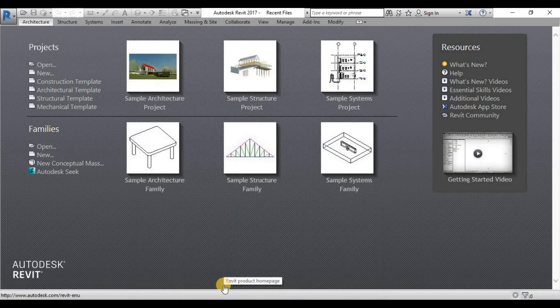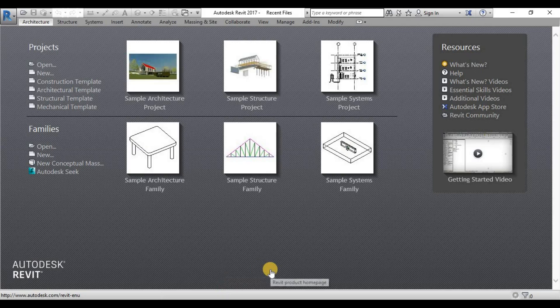Our user interface part one will be this, and then please watch part two for the actual user interface inside the Revit.